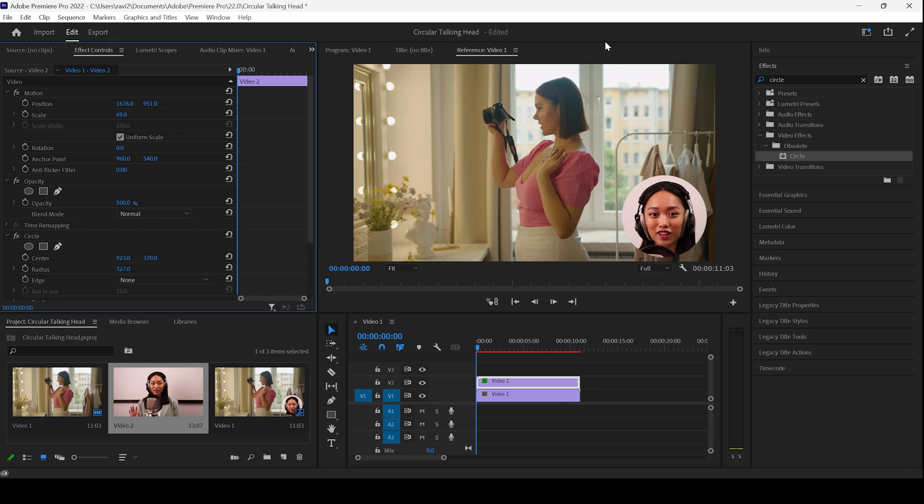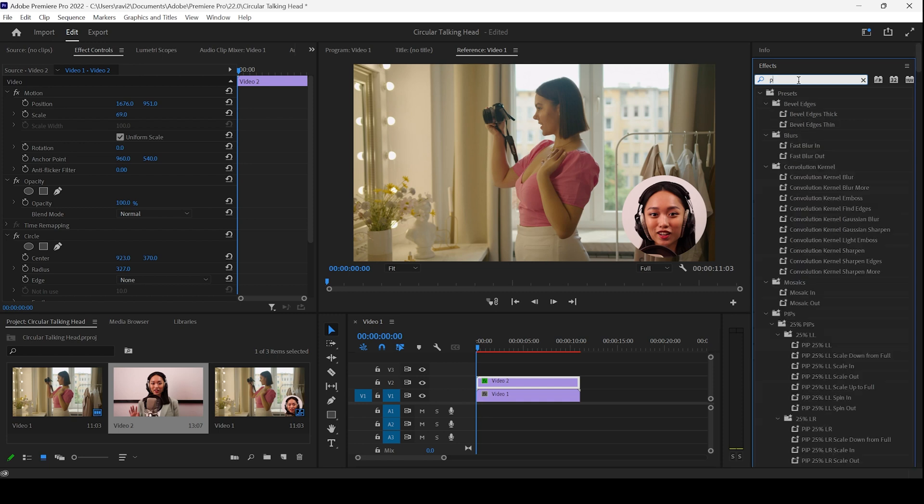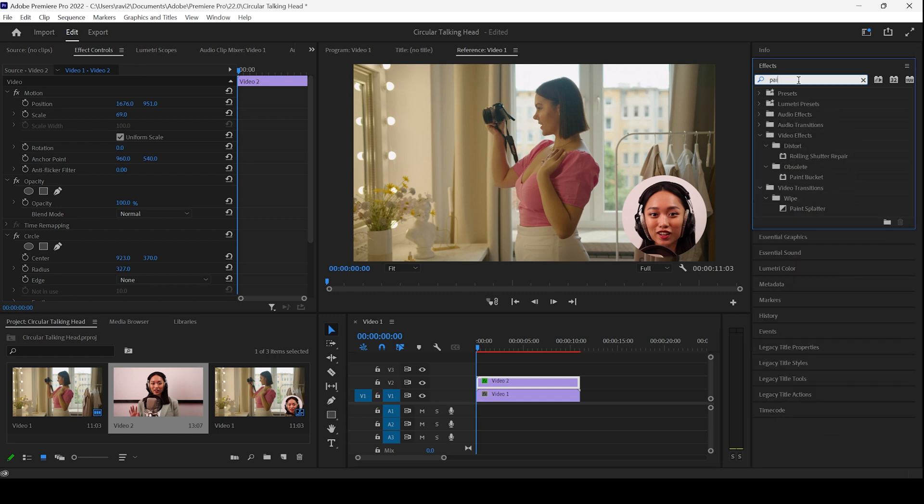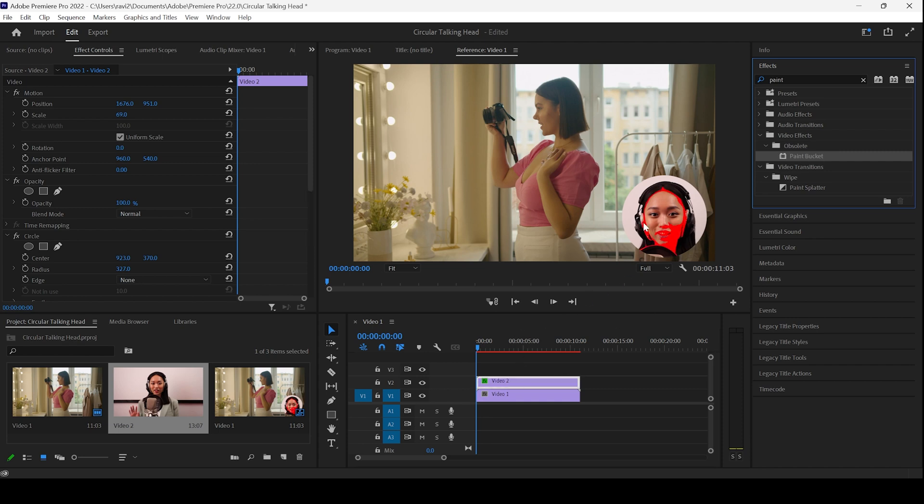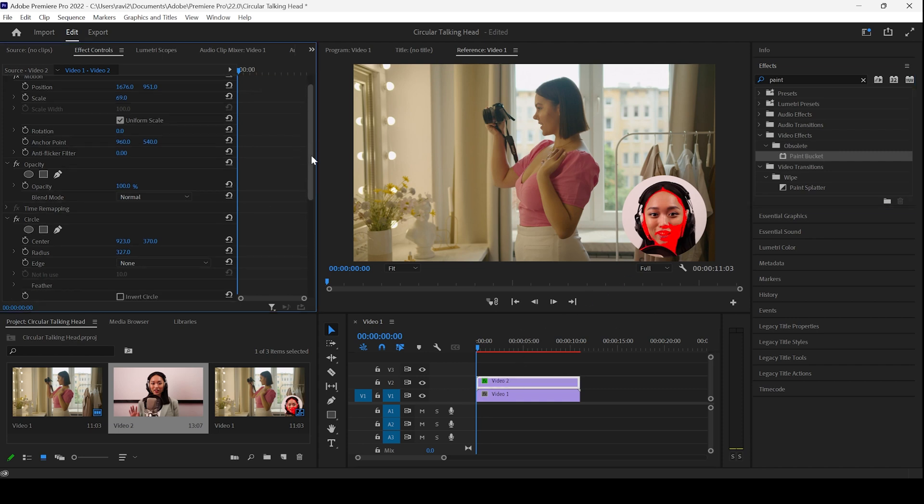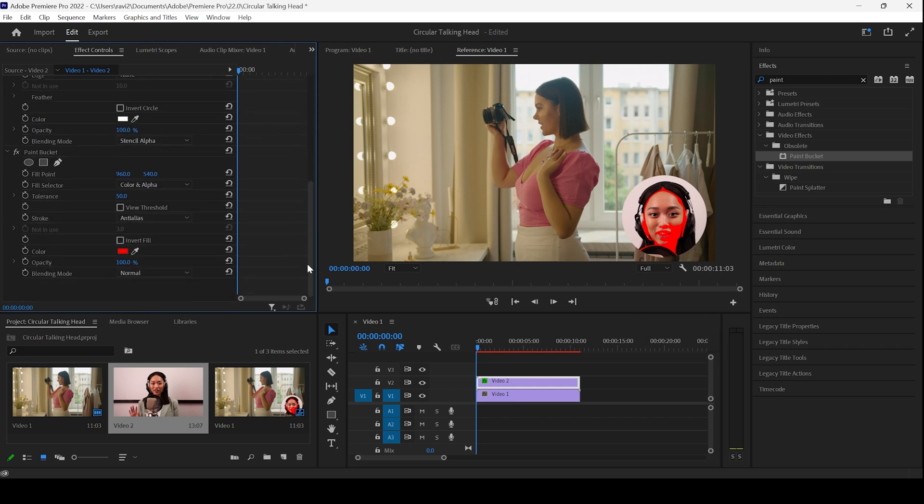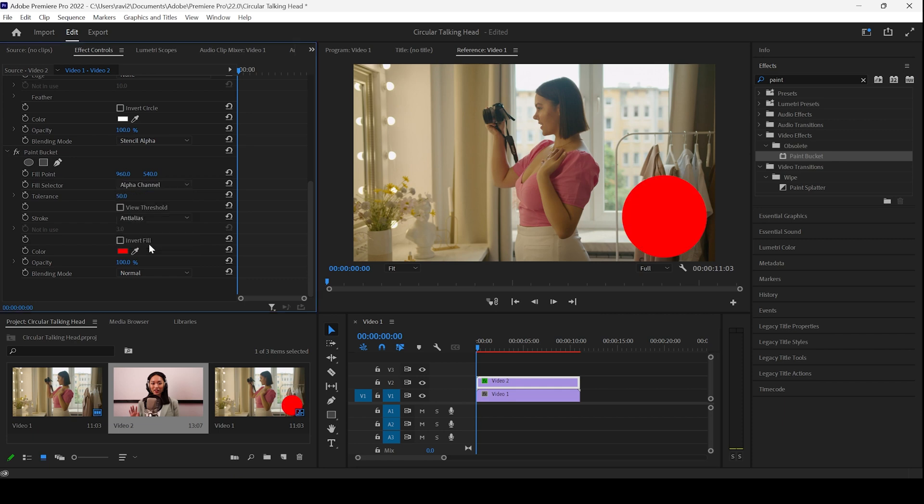The next thing is to add a border so that it looks very clean. In order to do that, I'll go to the FX panel and type in paint bucket. You have this paint bucket effect. And I'll drag this onto the video too. Let me scroll down. I'll change the color and alpha to alpha channel.